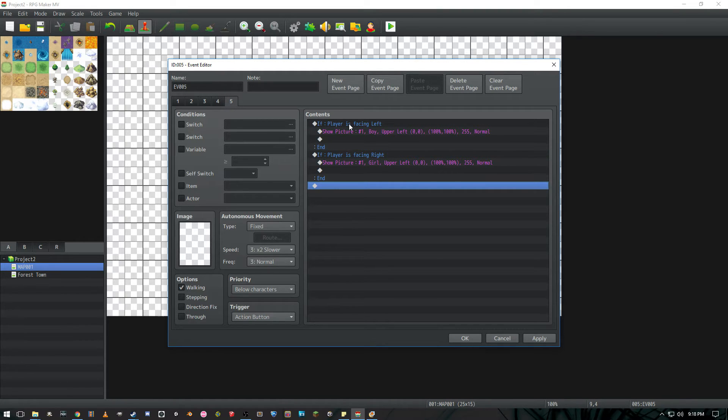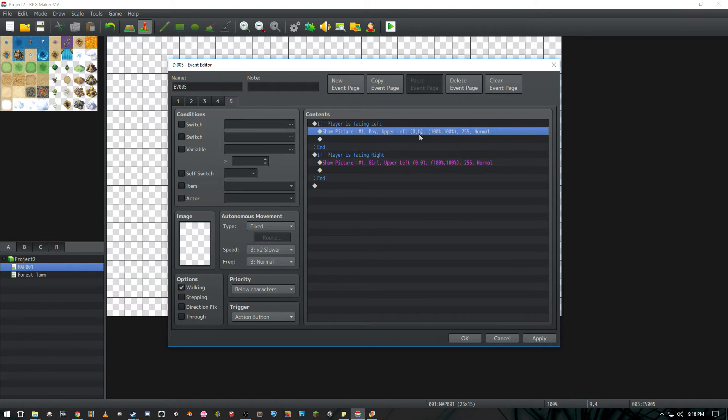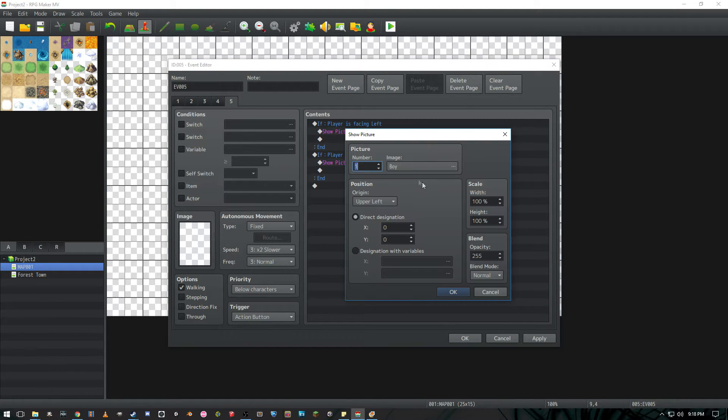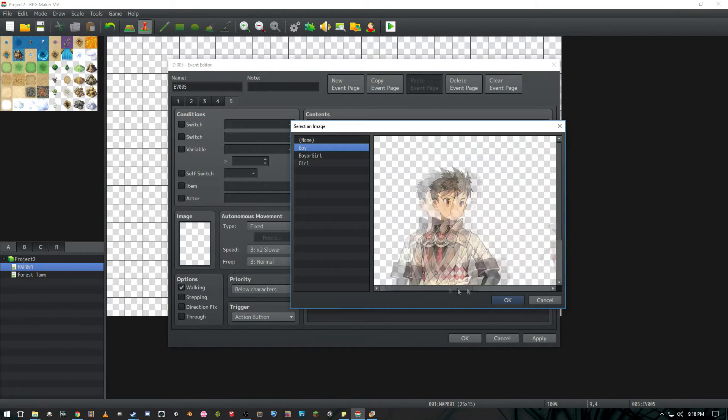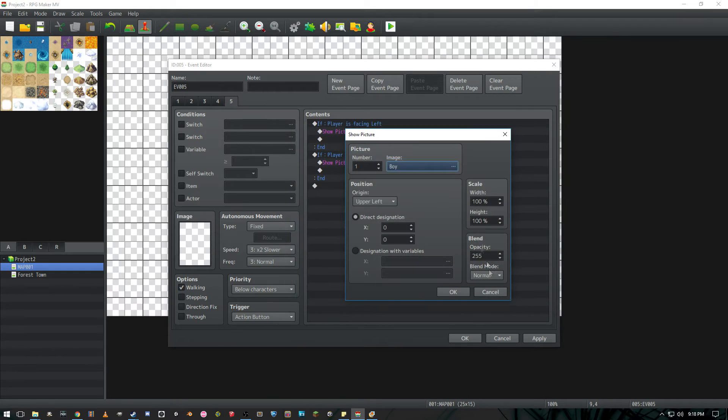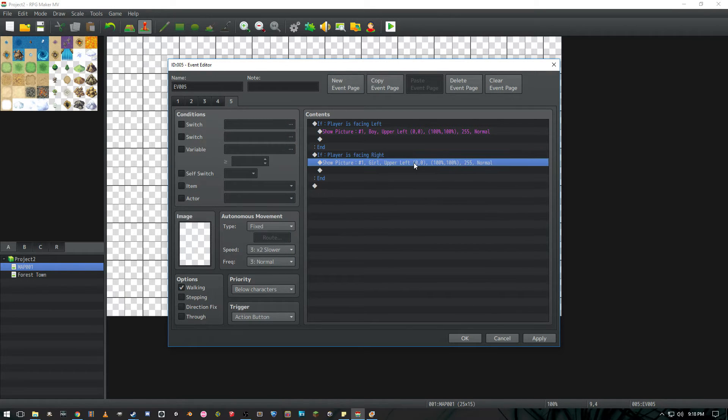So this is mainly how it's working. If player is facing left go ahead and show picture of the boy being highlighted and the girl being faded. And if the player is facing right just do the opposite of that show the other picture with the girl being highlighted and the boy faded.